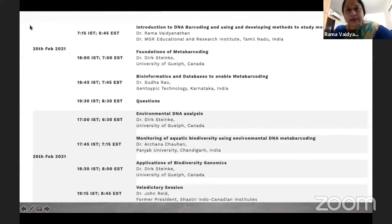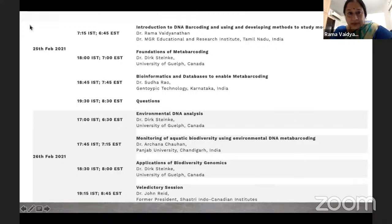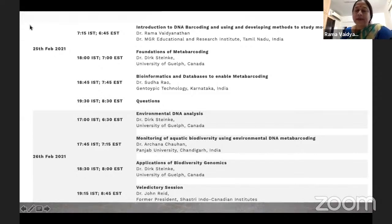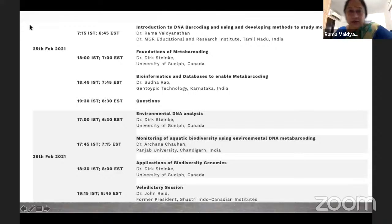There is a talk by Dr. Dirk Steinkiff on foundations of meta-barcoding, then a talk by Dr. Sudha Rao on bioinformatics and databases to enable meta-barcoding. Tomorrow we have three talks on environmental DNA analysis, monitoring aquatic biodiversity using environmental DNA meta-barcoding by Dr. Archna from Punjab University, and then applications of biodiversity genomics. My job is to prepare you for these talks by giving an introduction to DNA barcoding and telling you what we are doing with this.